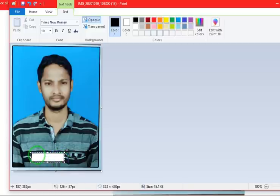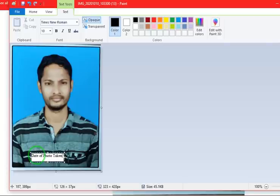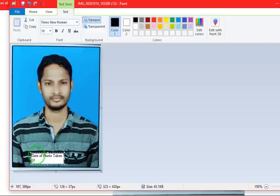Here you can write. Date of photo taken you have to add now. Date of photo taken. Click enter. After you write the date of photo taken, click enter so that it goes to next line. Enter the date. For example, I am taking today's date, that is 10-10-2020.